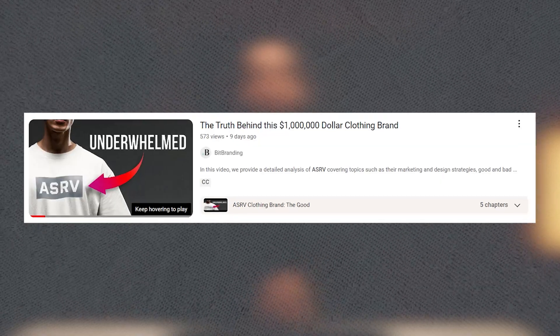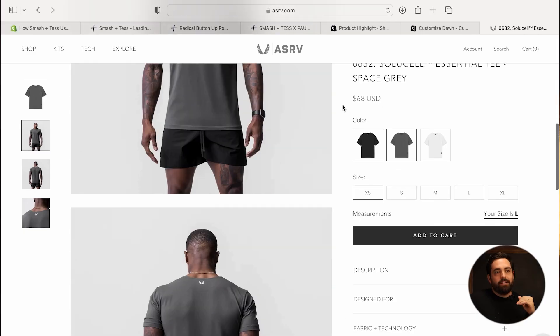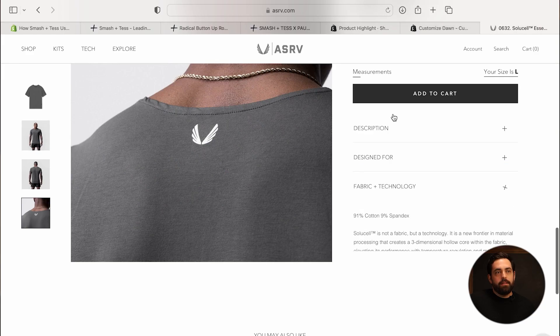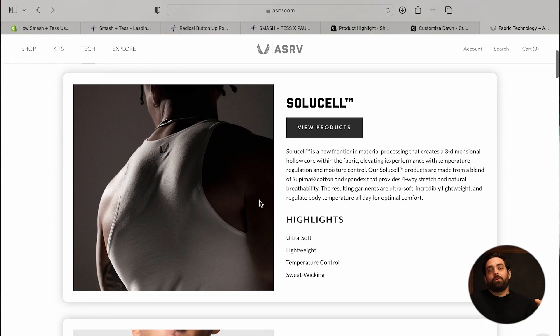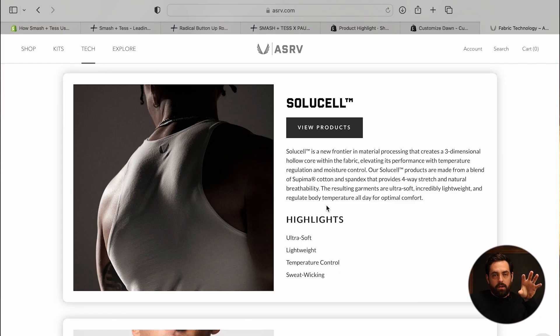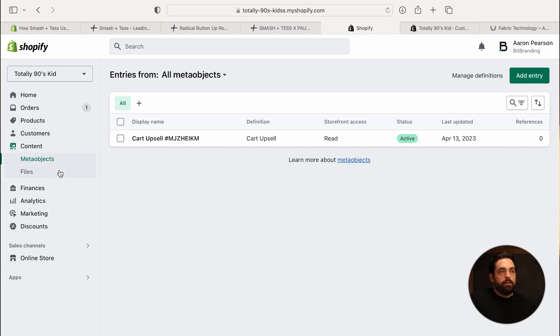If you watched our ASRB video, that's actually where Aaron and I got this idea. On that store's product page, they don't expand much on their fabric and technology — just a little paragraph — but they do have a dedicated page for it. This is essentially what we're trying to do: create our own product tech highlight and add it to our products. We've added the definition, which gives us the ability to use it. Now we need to go to Content > Meta Objects to add individual entries.